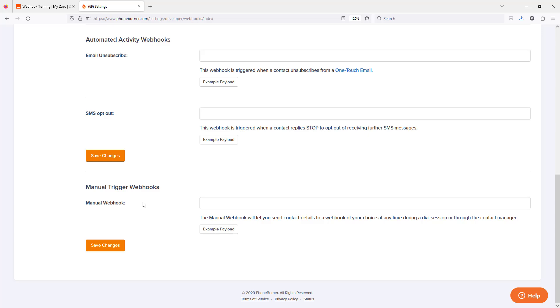And of course, we plan on adding additional options over time. So if you're watching this video and there's new options here that are not on this overview, no worries. Just go ahead and take advantage of it. All you have to do is decide which of these events should trigger information to be sent from PhoneBurner to an external system.